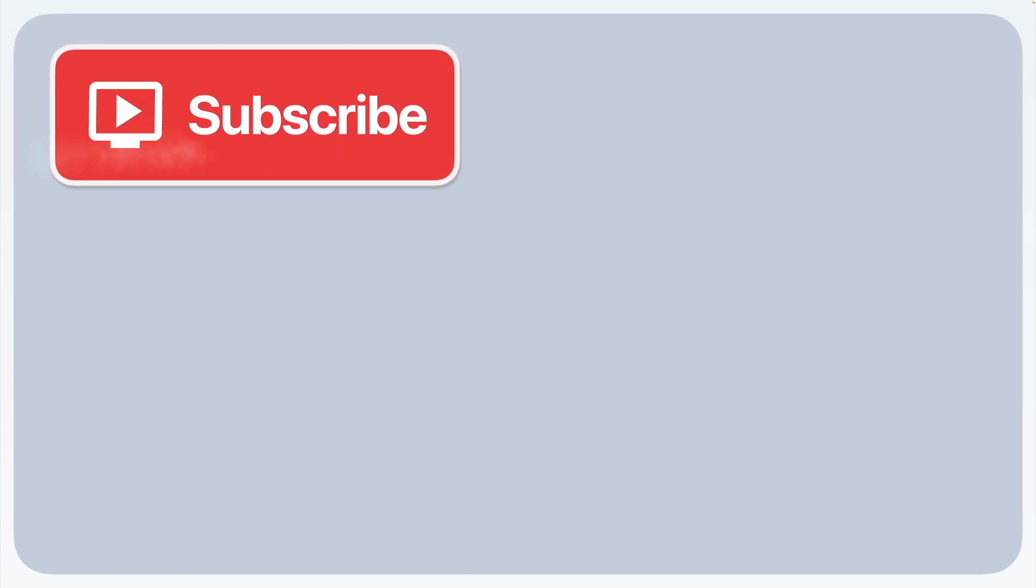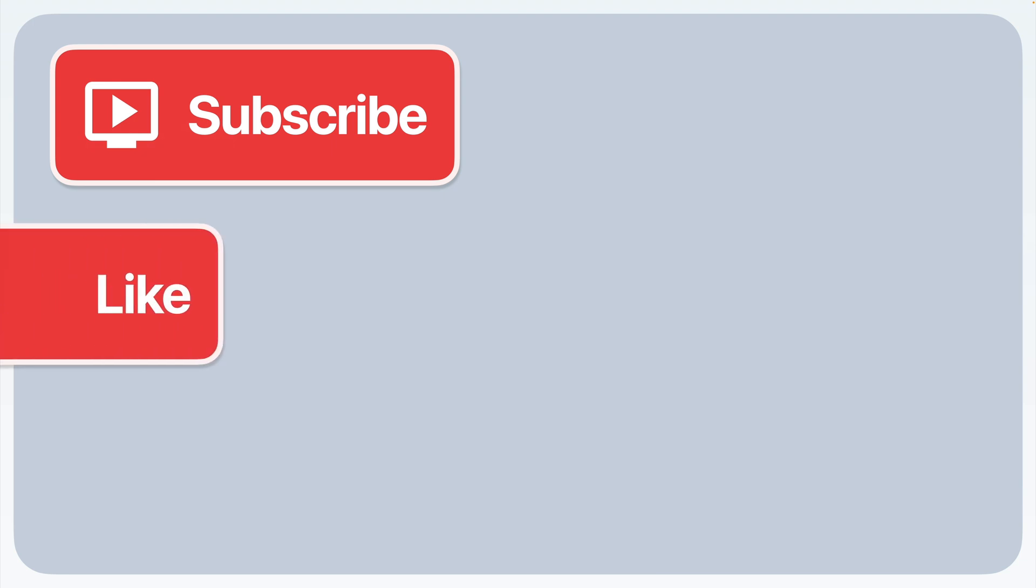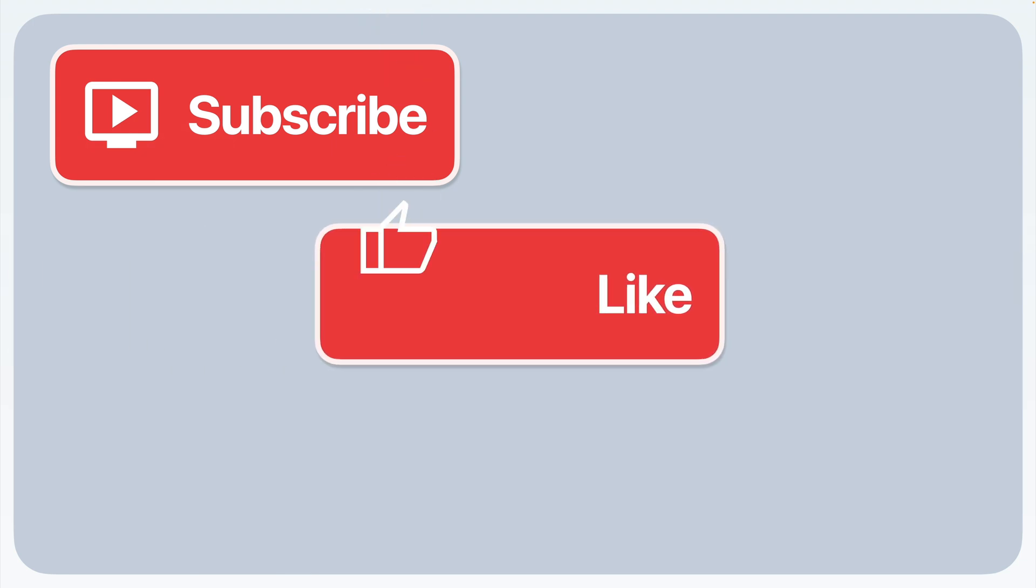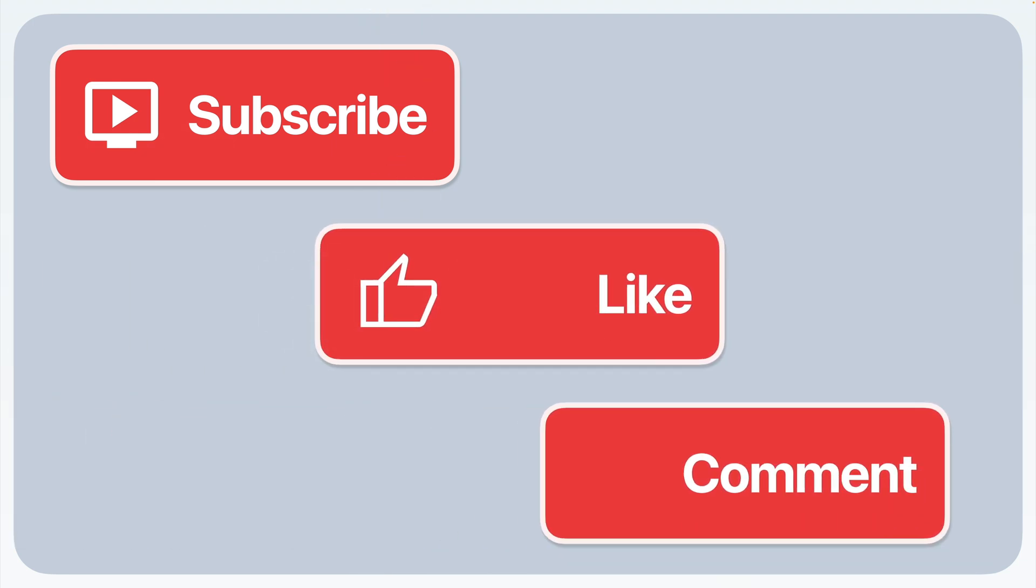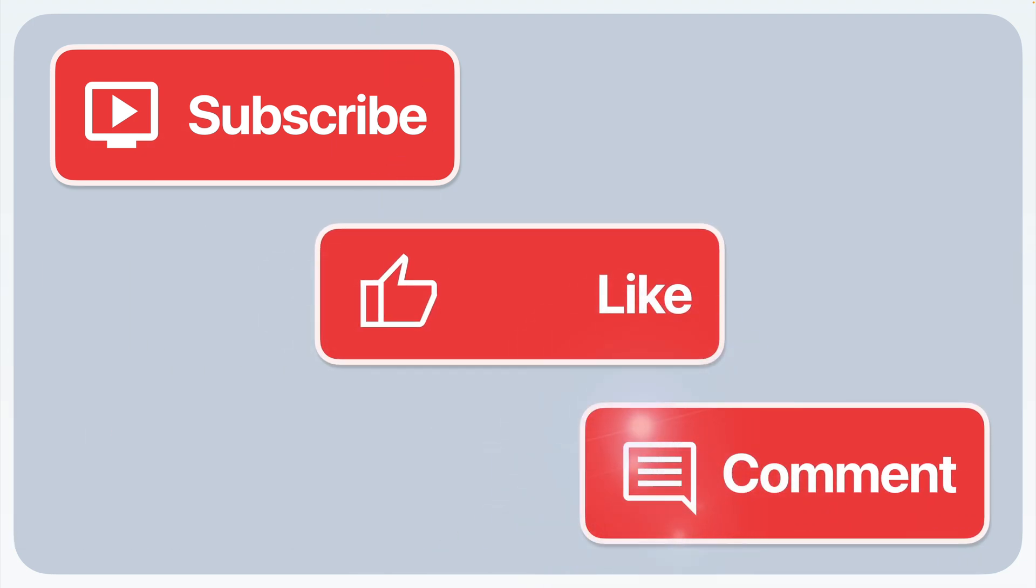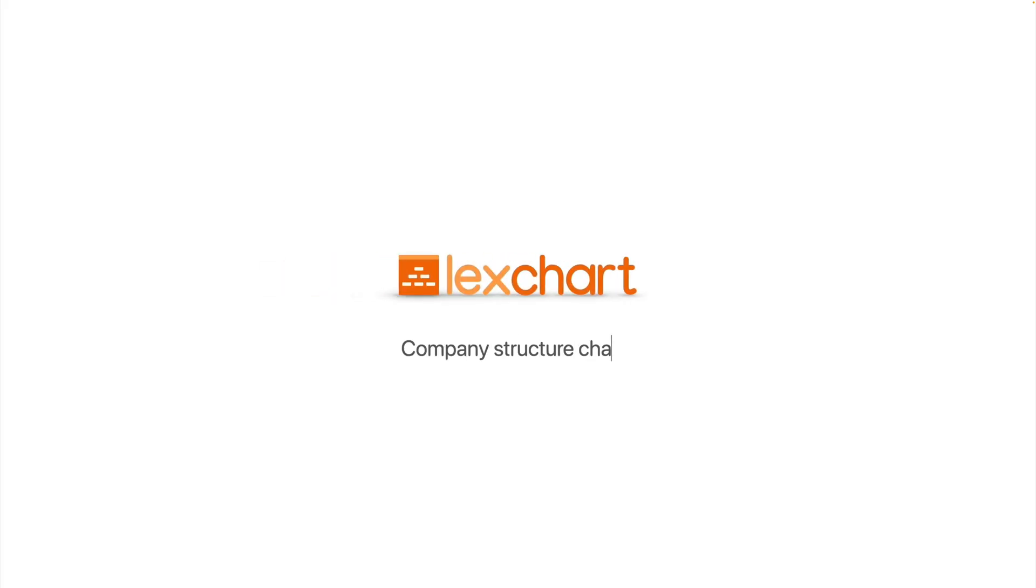If you found this video helpful, subscribe, like, and comment below. Let me know which method you're using or if you have any pro tips. Thanks, and see you in the next one.